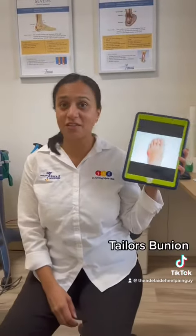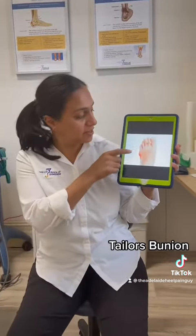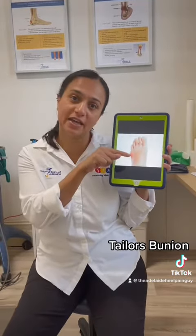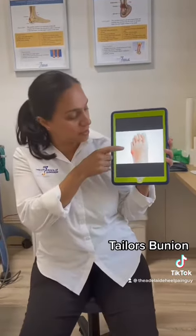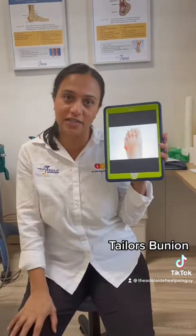Another common bunion is called the tailor's bunion. That is where the fifth toe starts to deviate inwards and cause a lot of pain on the outside of the little toe.